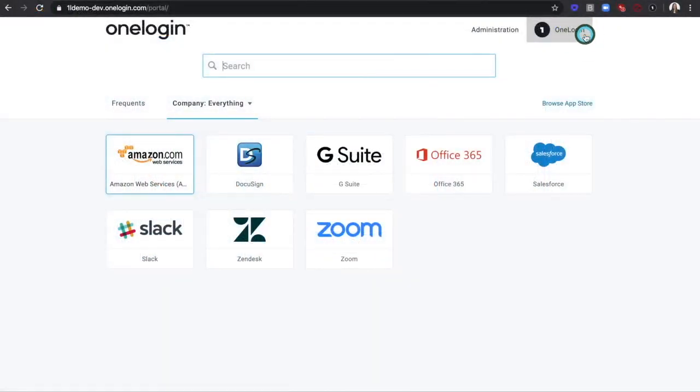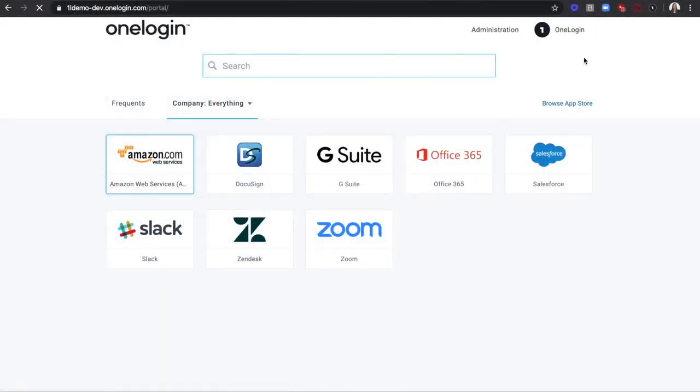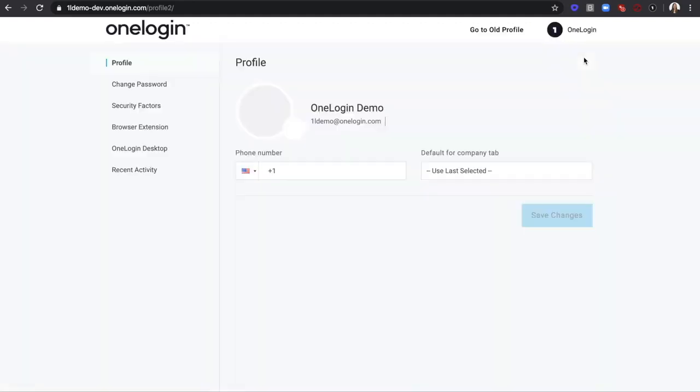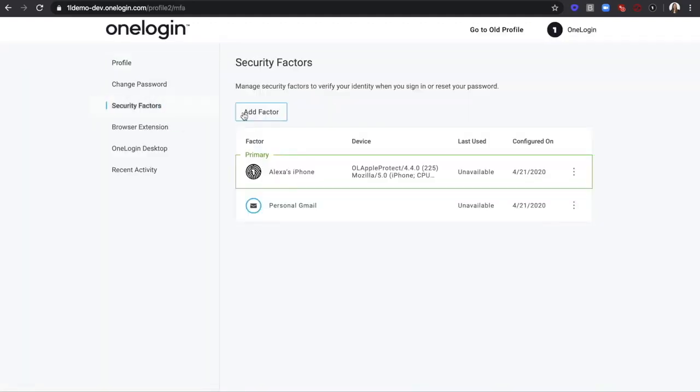Alternatively, you can add an authentication factor from your OneLogin profile by clicking on Security Factor and then Add Factor.